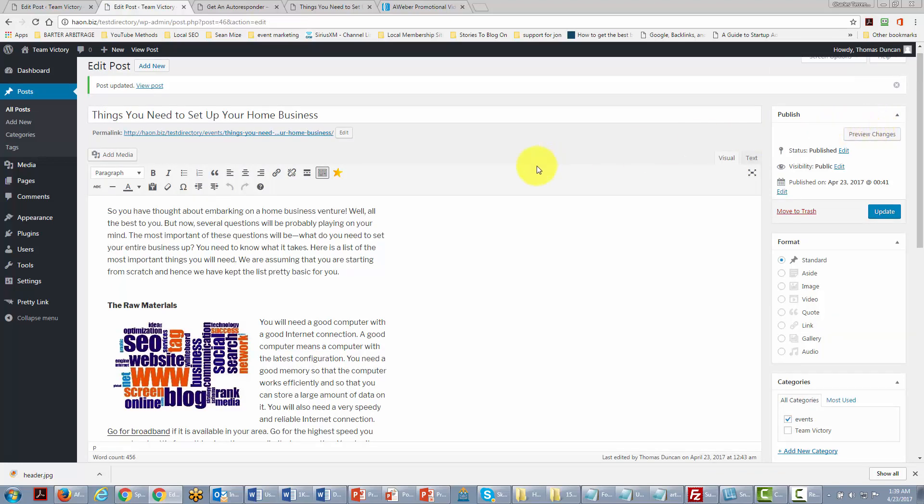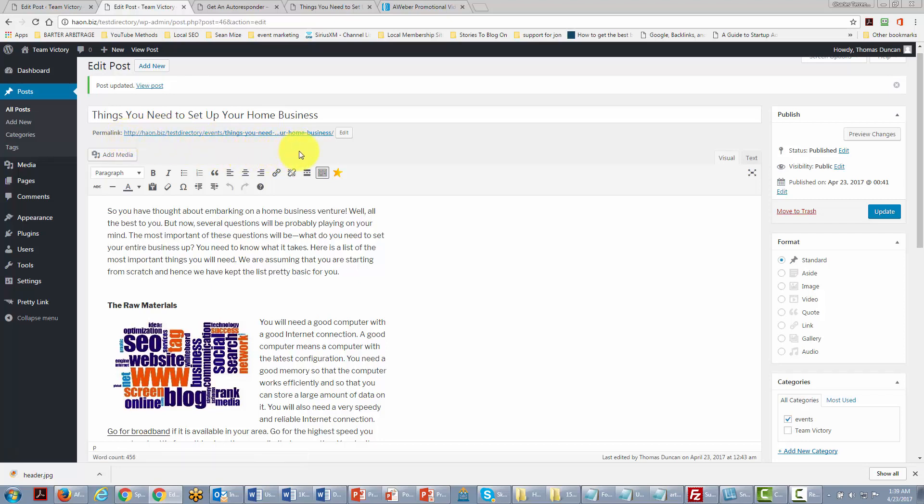Now one thing that you'll notice right away is that our URL has changed, and our URL now reflects the fact that this post is now in the events category. And this is what you'll want to do as you post. You want to make sure that you are putting your post into the right category, or at least the ones that you desire to have them in. Okay so with that thanks and I will see you in another video. Thank you.